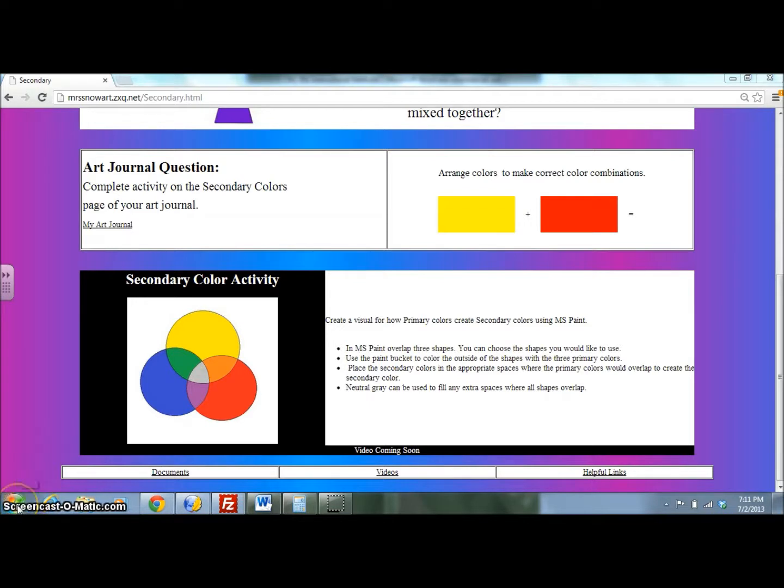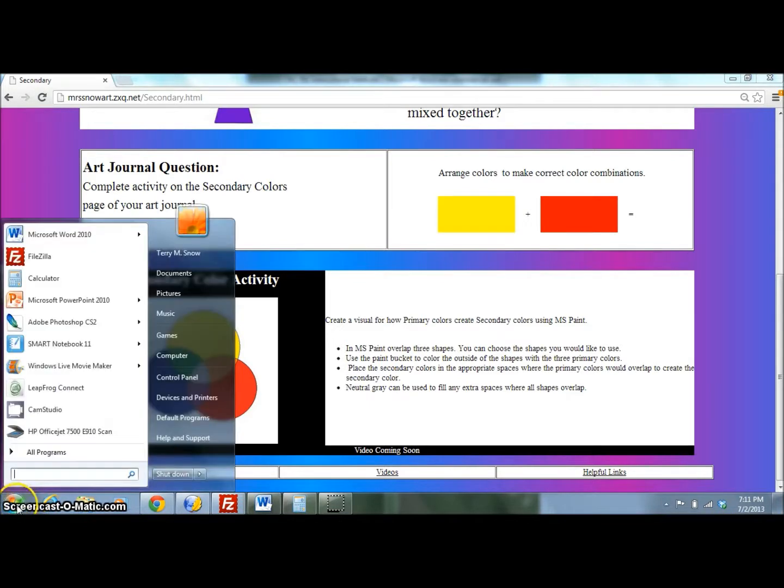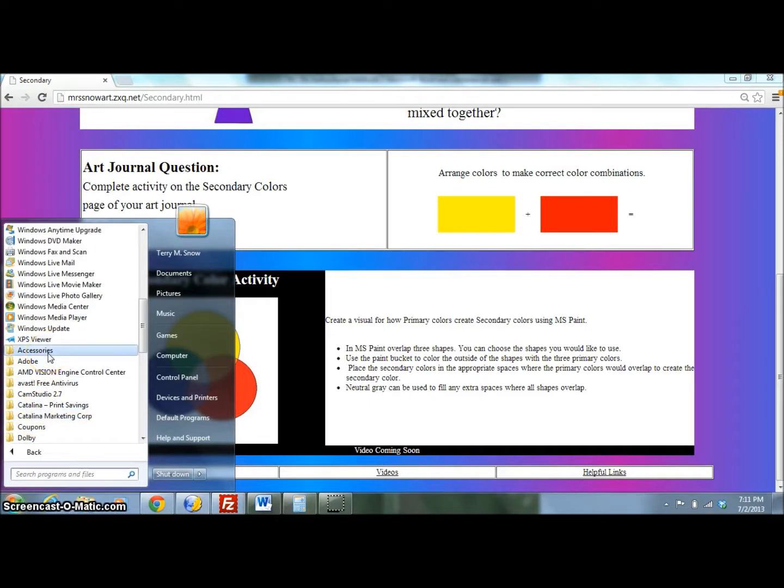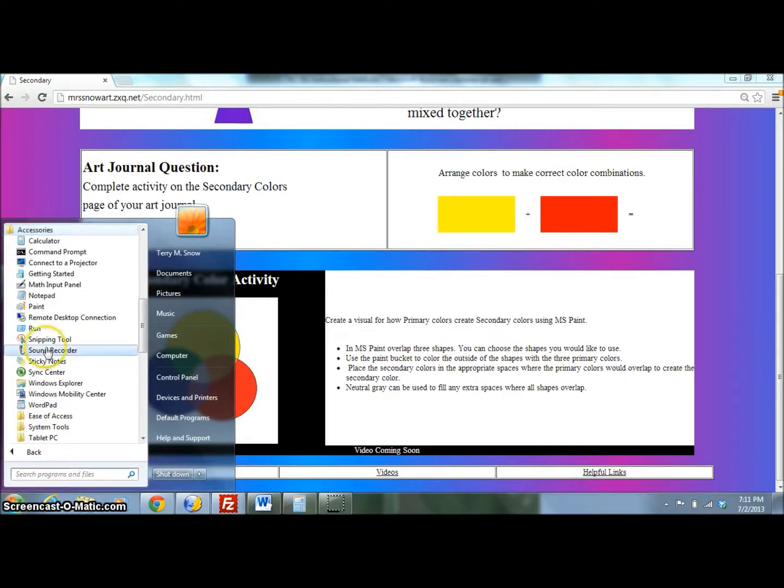So use your Windows Start menu, all programs, accessories, and find Paint.